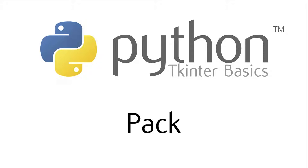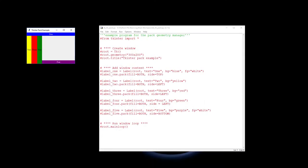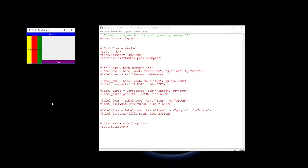In this video we're going to learn how to use the Pack Geometry Manager. As you saw in the last video, Pack is used to put widgets into our windows. In this case we've actually got five labels and all five of those have been put into the window using the Pack Geometry Manager.